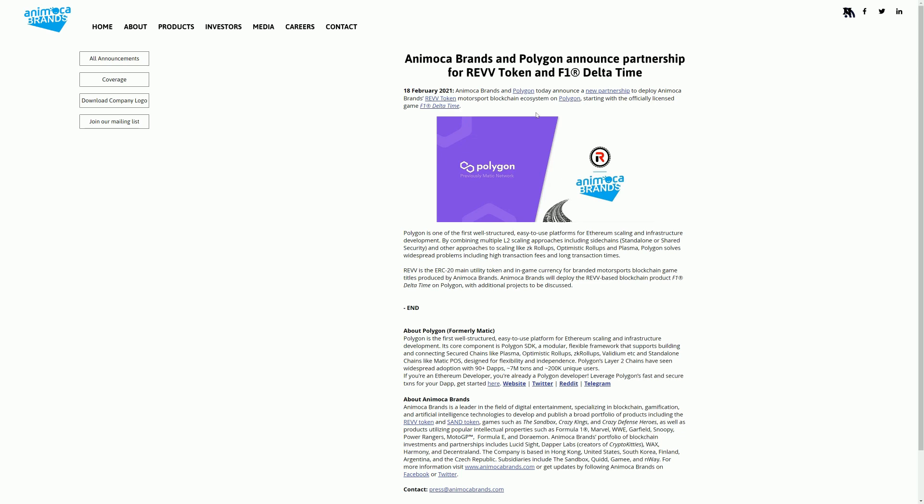Animoca Brands and Polygon have announced that the REV Token is going to go to Matic Polygon, and the only game using REV Token at the moment is F1 Delta Time, so that's the first game that's going to move over. We've actually seen this. There's quite a few games that were running on Ethereum moved to Matic. Blockchain Cuties is now running on Matic as well as Ethereum. 0xUniverse is basically dead on Ethereum because the gas fees are too expensive, so it's moved to Matic. Neon District has moved to Matic. Megacryptopolis is another one. There are tons of games that have announced they're moving to Matic.